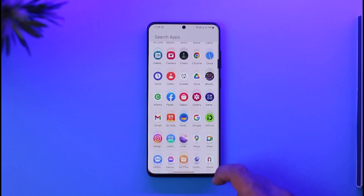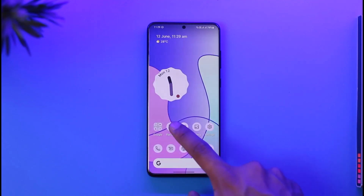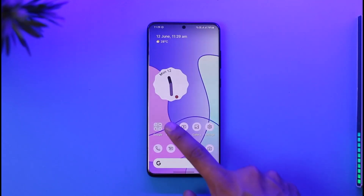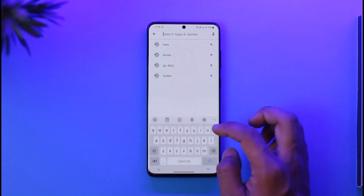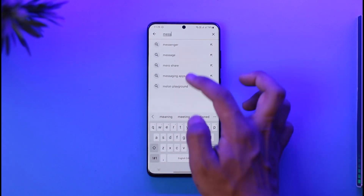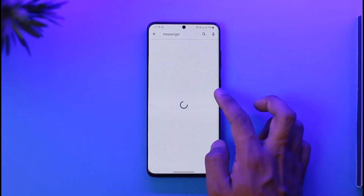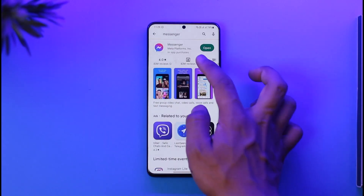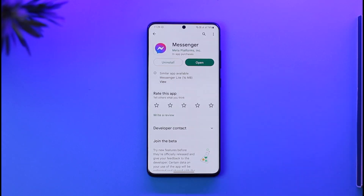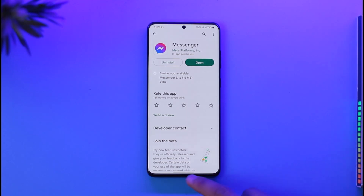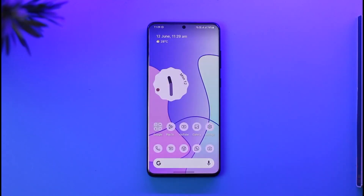Once you've done this, go ahead and open up your Play Store or App Store. In the search box, type in Messenger and check if the Messenger app has an update. If it does, make sure to update it to the latest version. If it says 'Open', it means it is already updated. Hopefully one of these may have solved your issue.